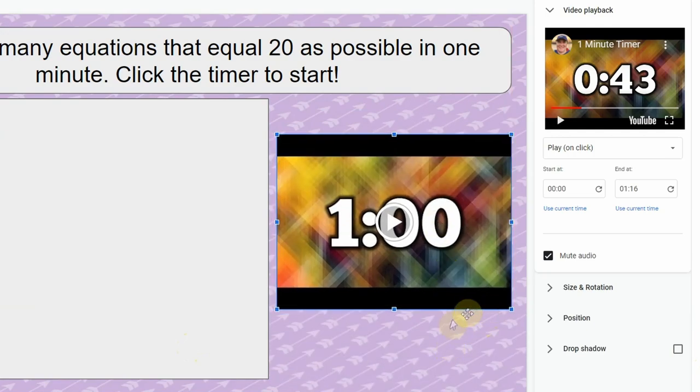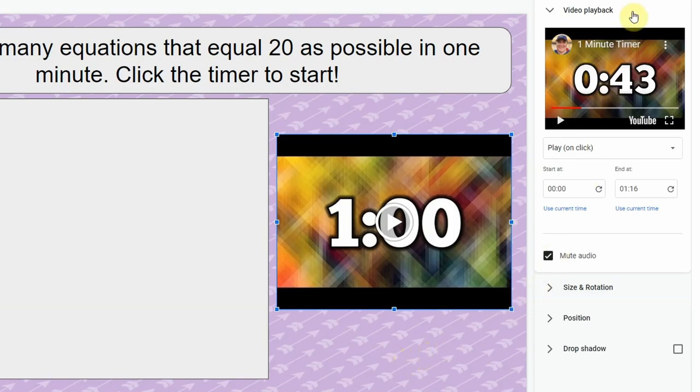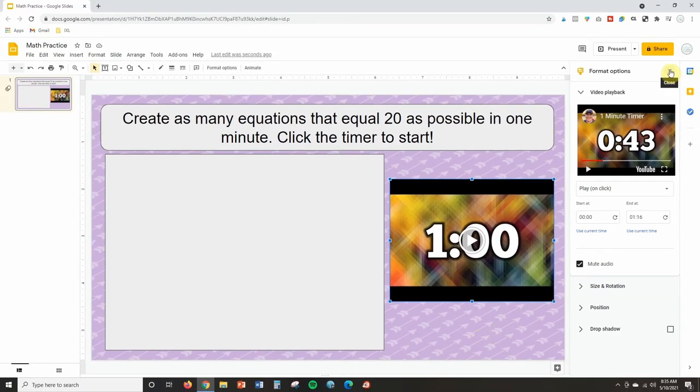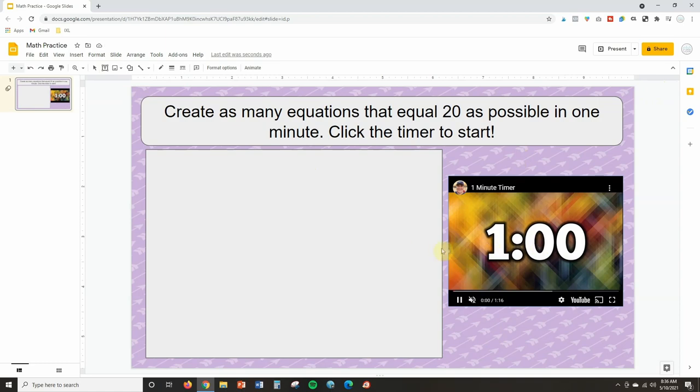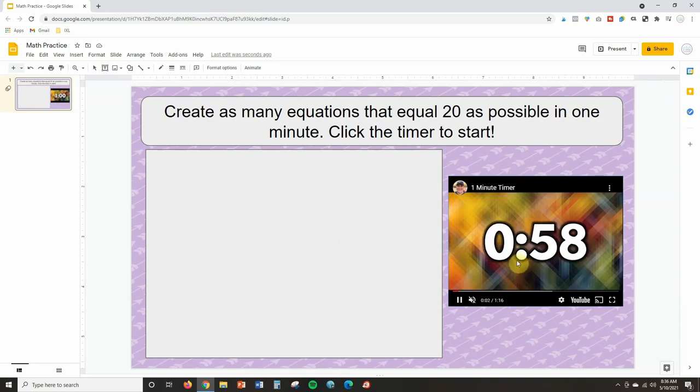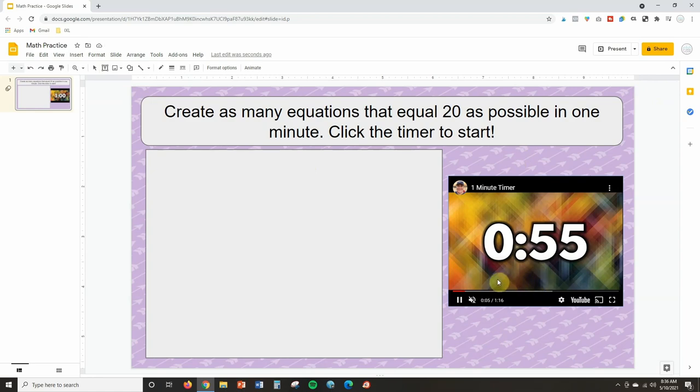Now that's pretty much all you're going to do to actually embed the timer on your slide. Now the one thing that I do want to show you is let's say I start playing this video. It will play in edit mode and it will also play in present mode so you don't have to be in present.